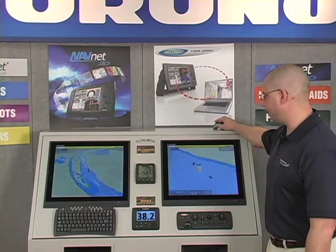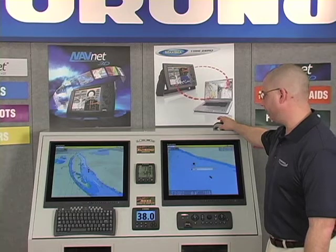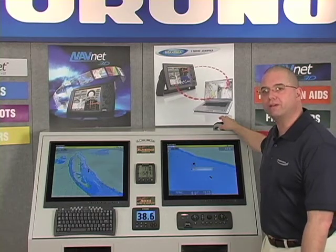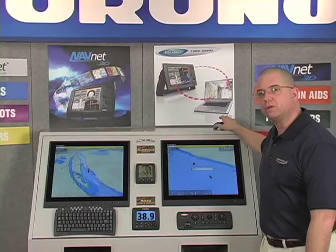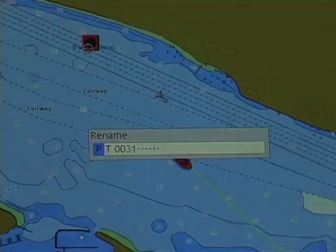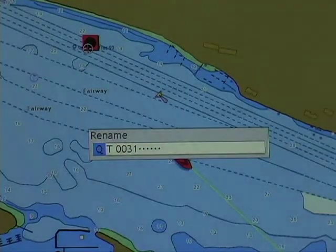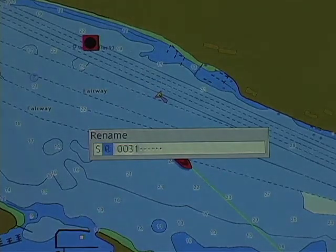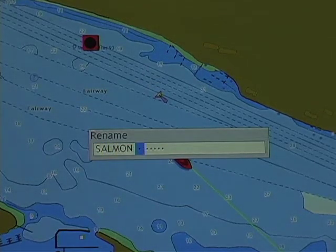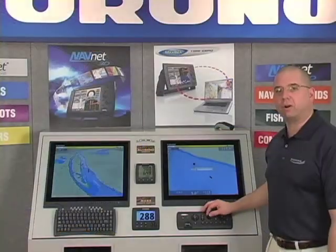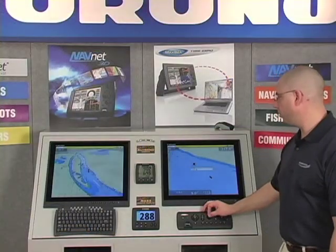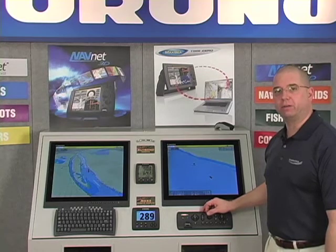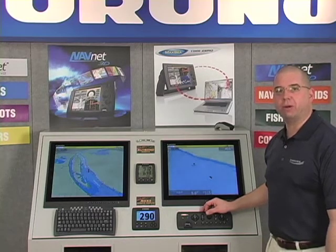I simply right-click, select rename, and since we're here in the Columbia River by Furuna USA, this is a great salmon fishing hole, so I'll call this point 'salmon.' Once I've typed in the name of the waypoint, I can either select enter on my keyboard or press enter twice on my roto key. Now I've changed the name of that waypoint, and it will be available in alphabetical order in our list.